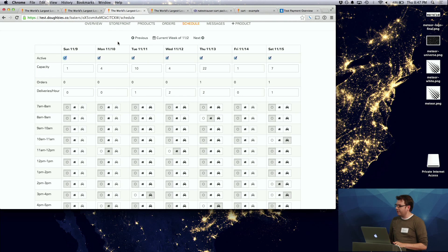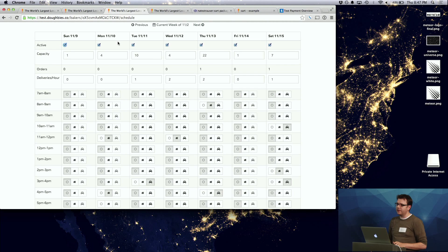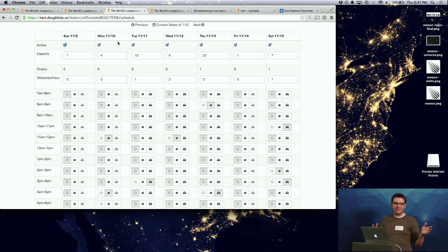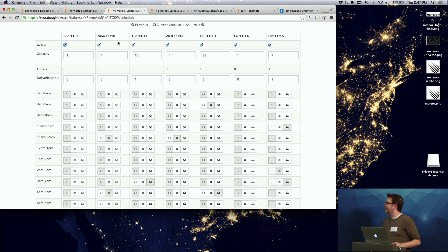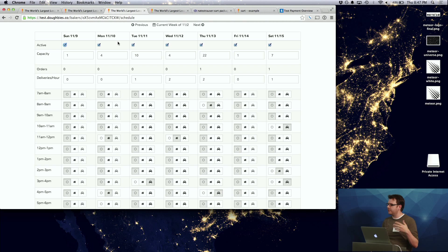When the baker actually does it, they have a fairly complex interface to our capacity management system that they set up. It's a little bit of an eyesore and we're going to redesign it slightly. But they have to set delivery windows because they actually do the delivery. They also have pickup windows where you can come to their house and pick it up from them.